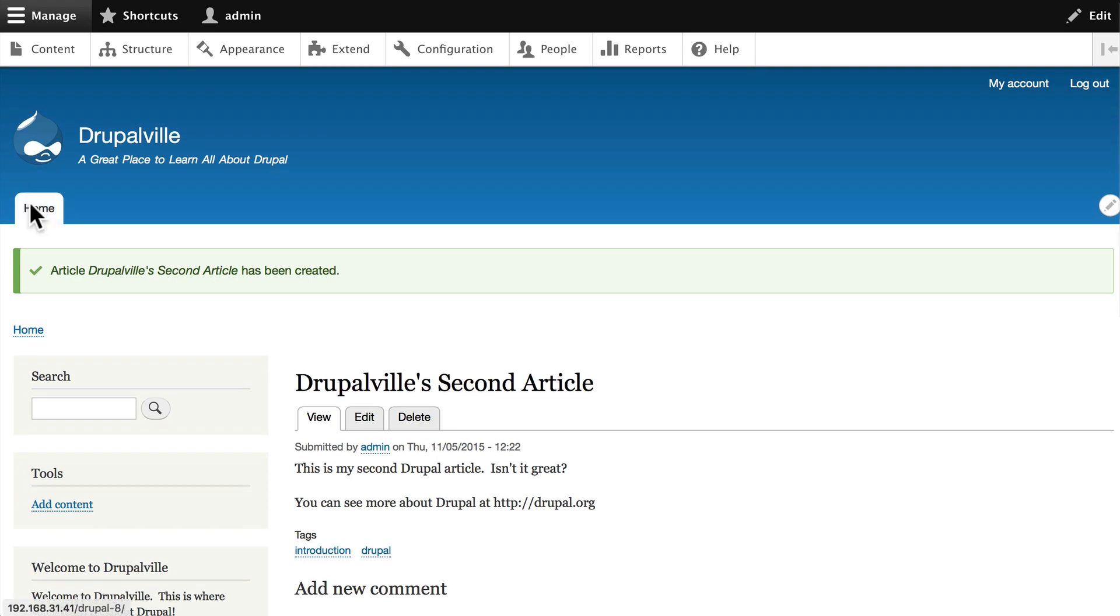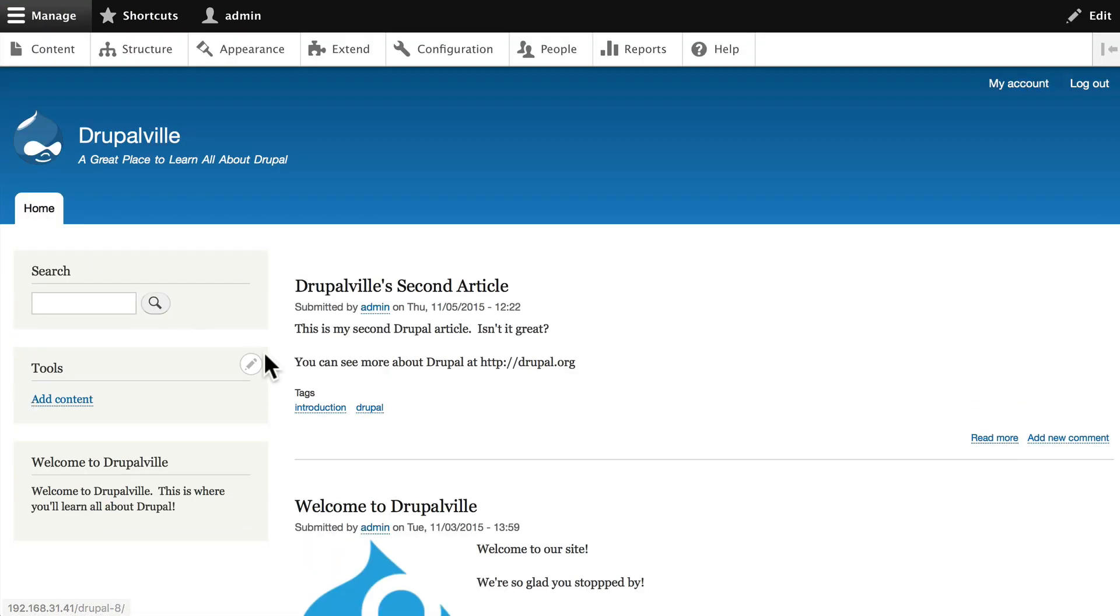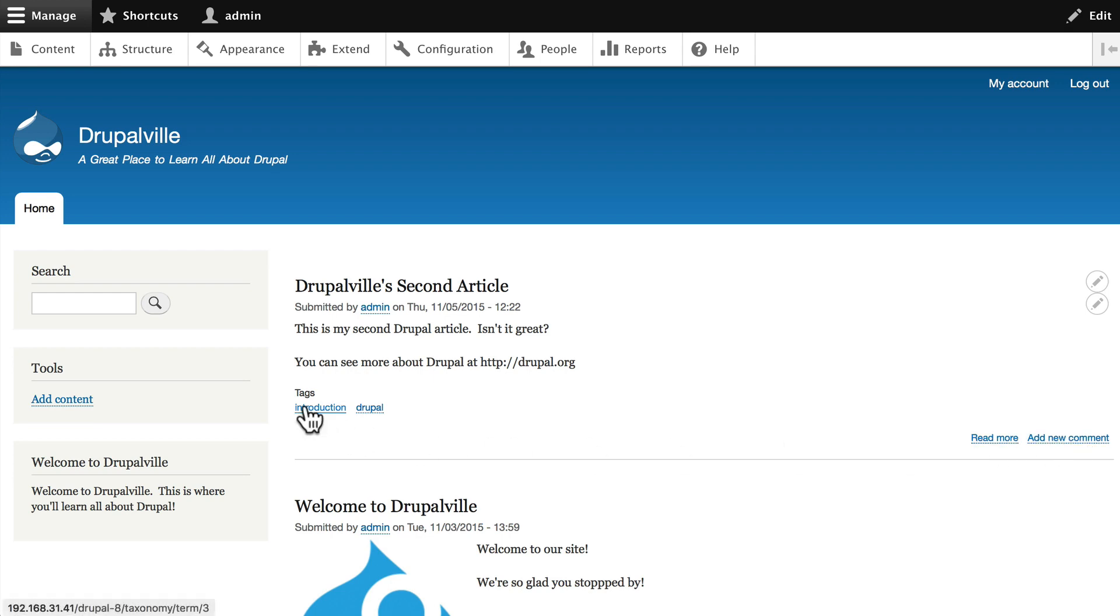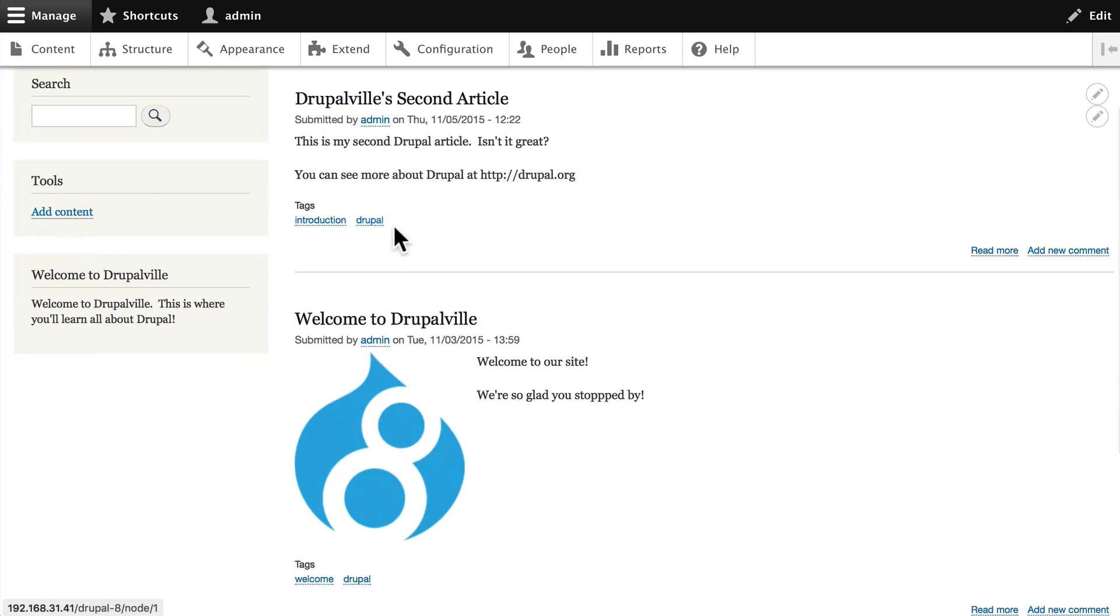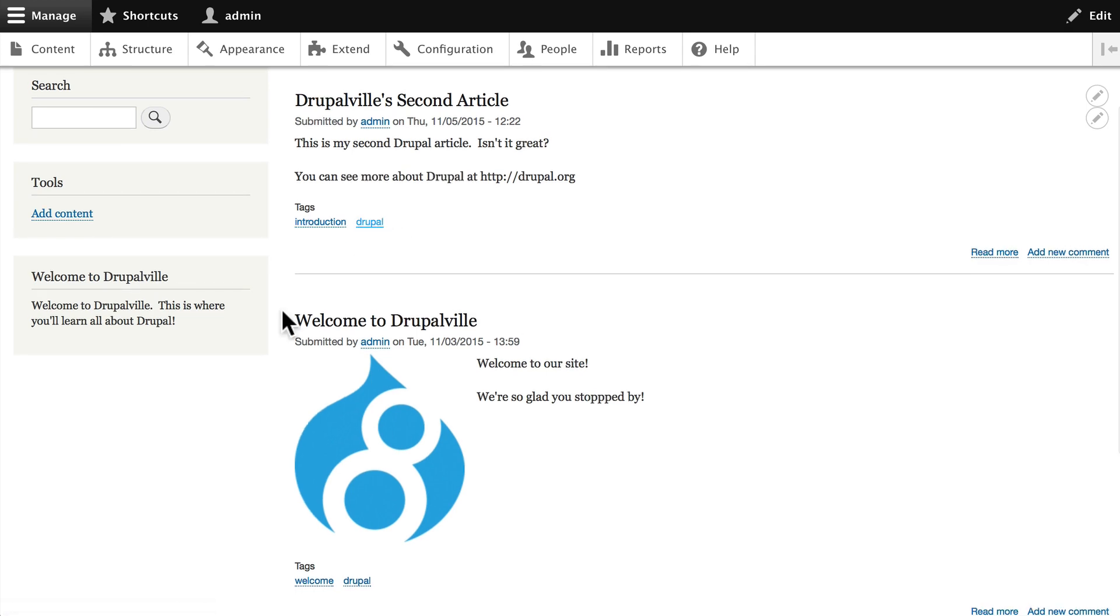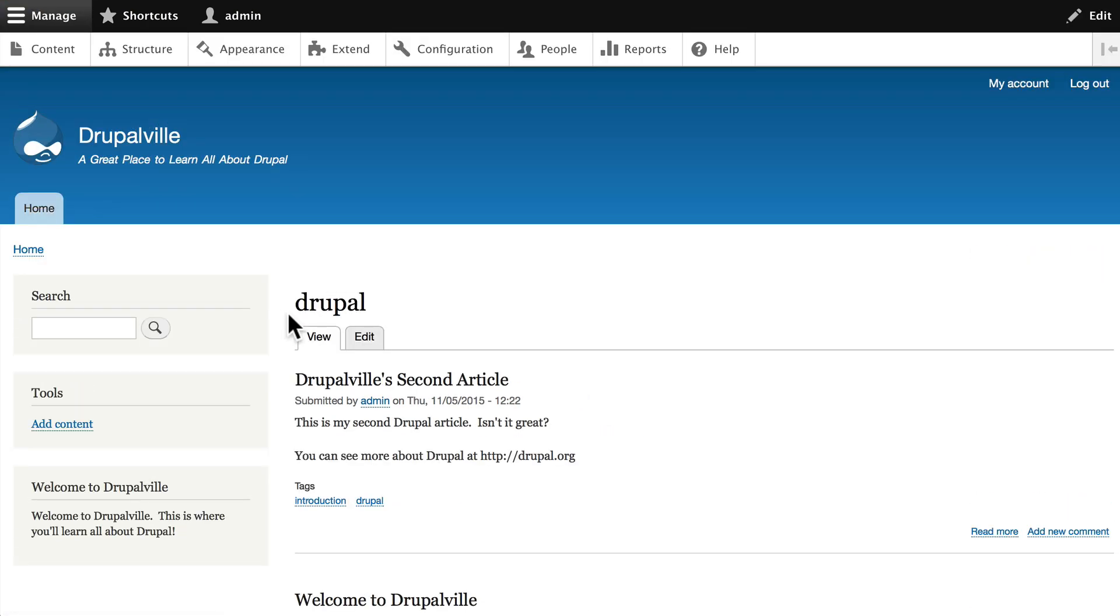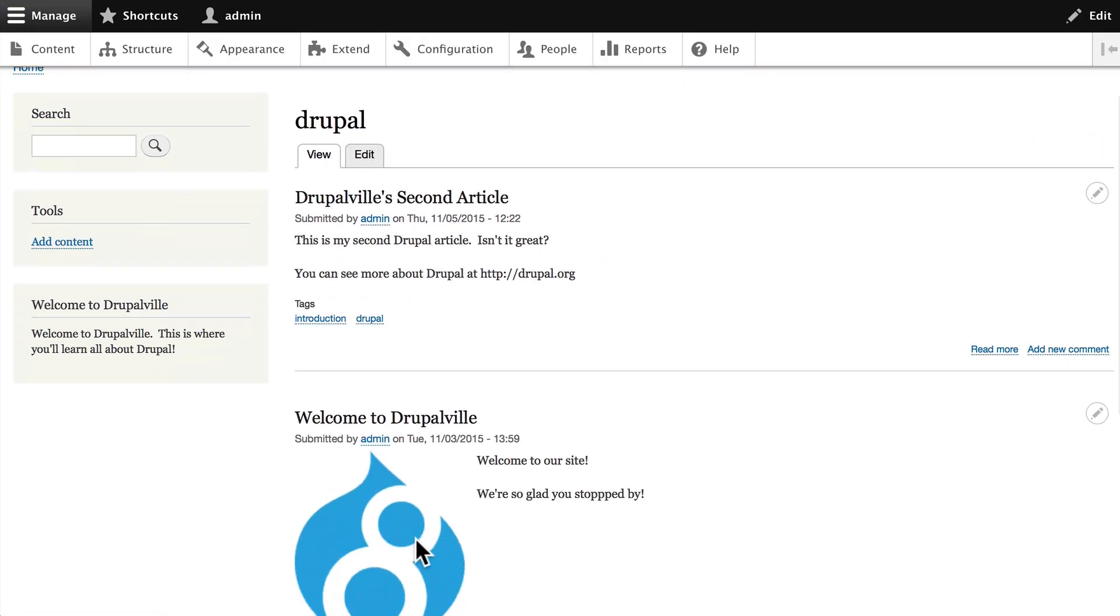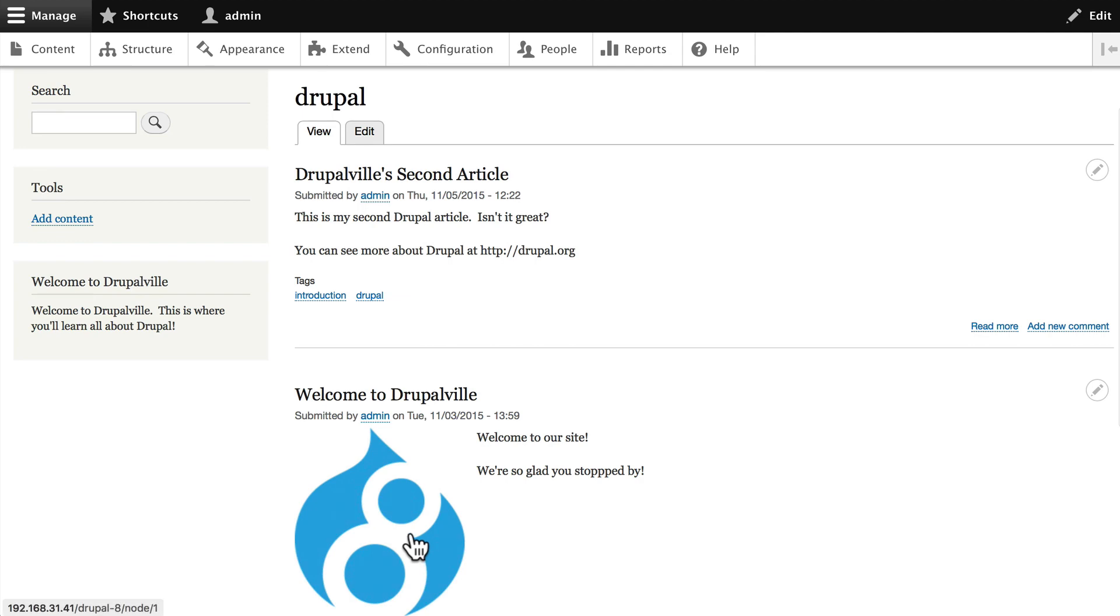Now, if I go to my home page, I have my Welcome to Drupalville and Drupalville Second article here in publication date order, and this is what a teaser mode looks like. It has a read more, I can add a new comment, and I can click on one of these to get a listing of all of the nodes that have been tagged with the word Drupal, again in publication date order.